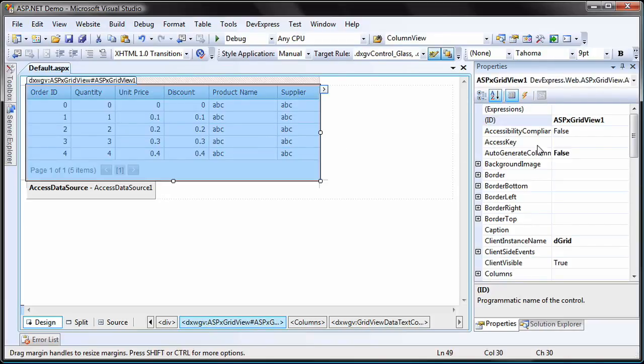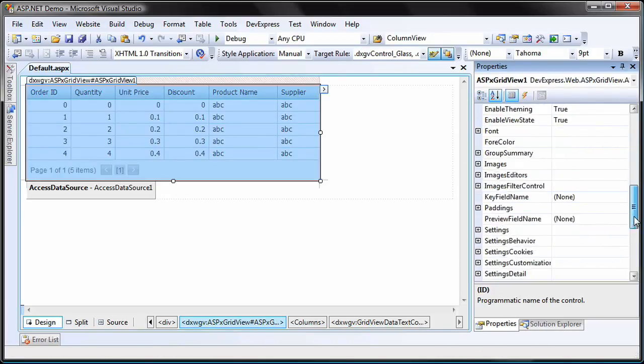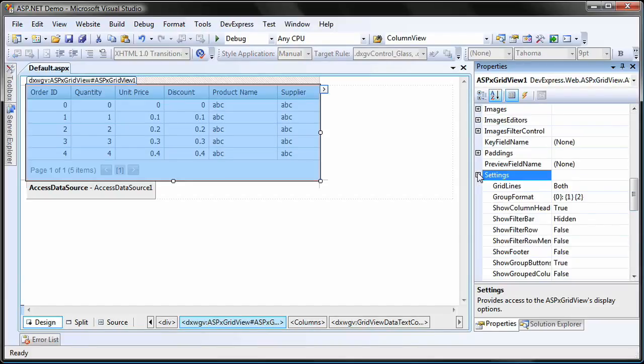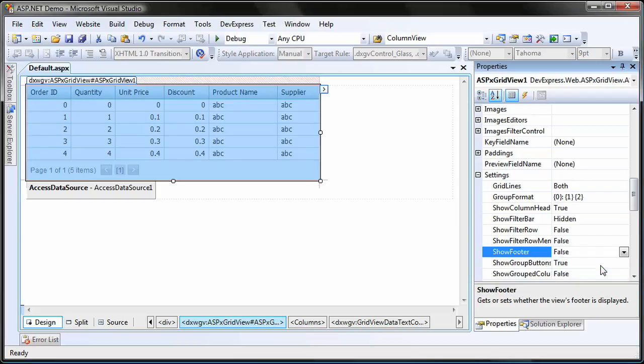To display a summary item, I'll need to enable the grid's footer. To do this, I select the grid, expand the settings property node, and set the show footer property to true.